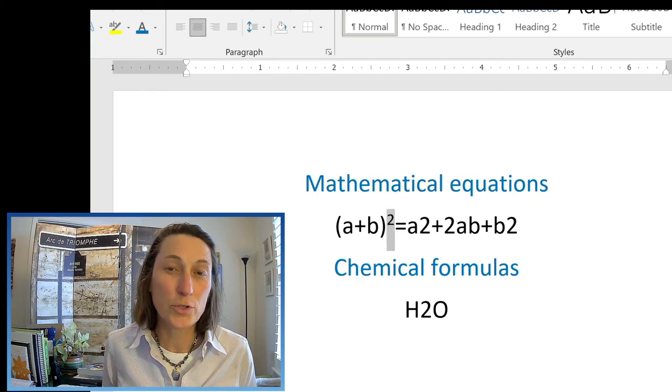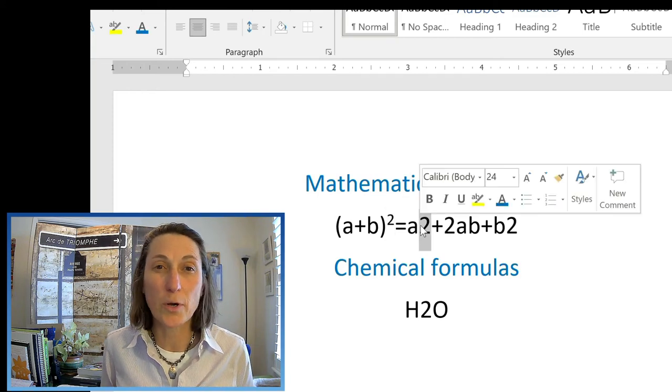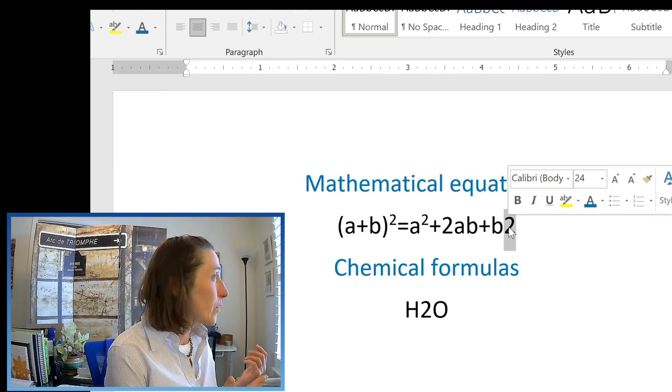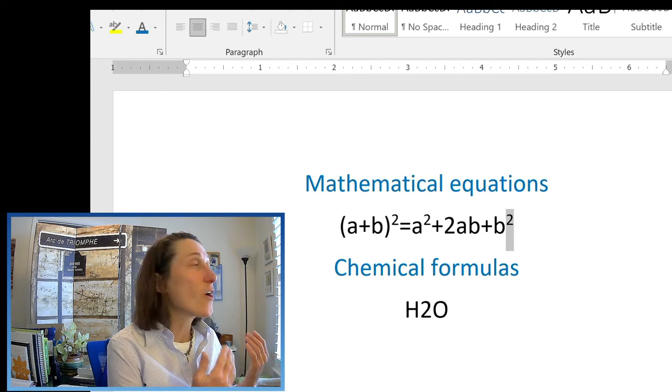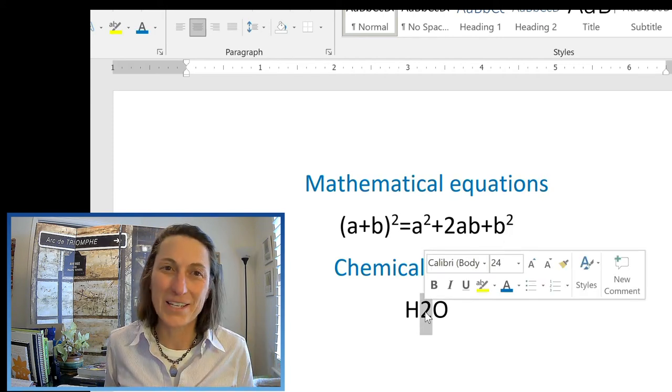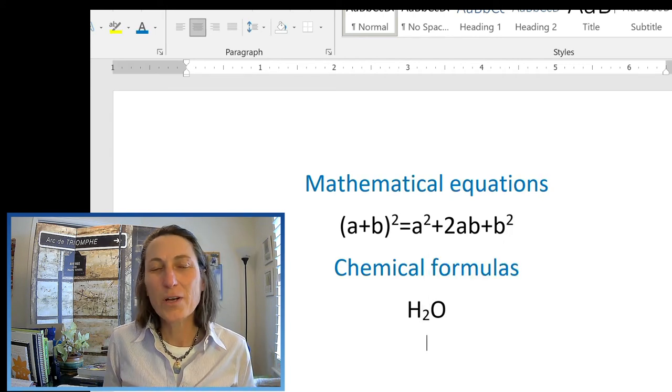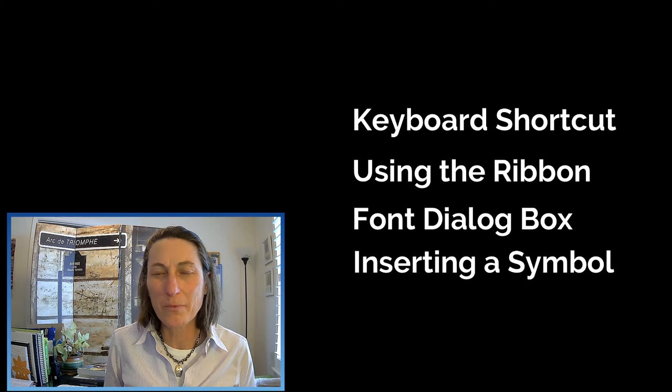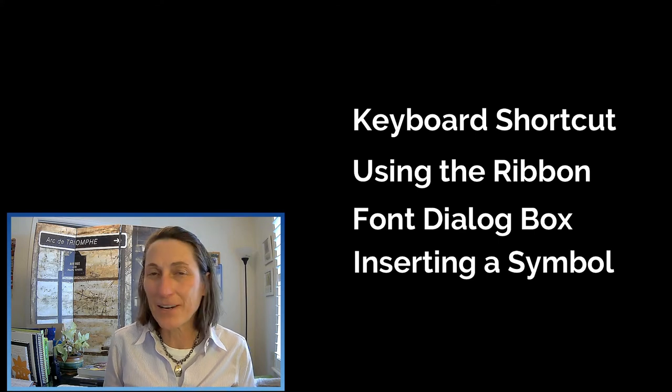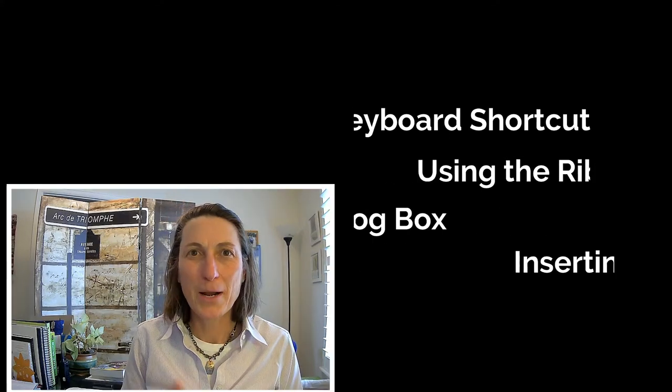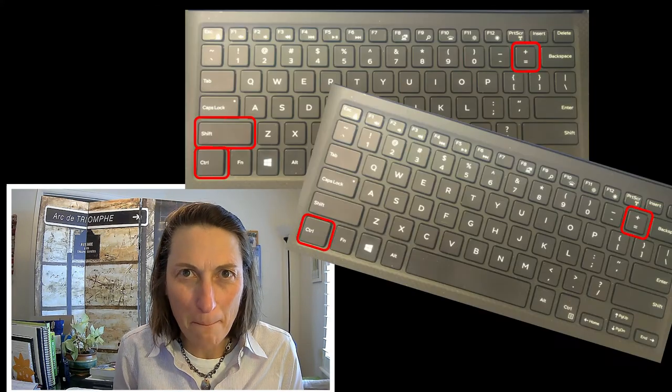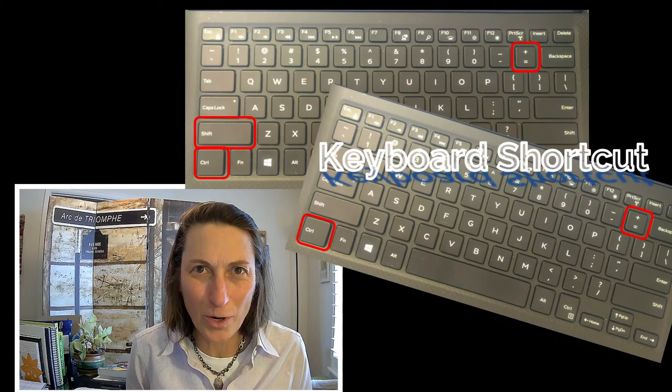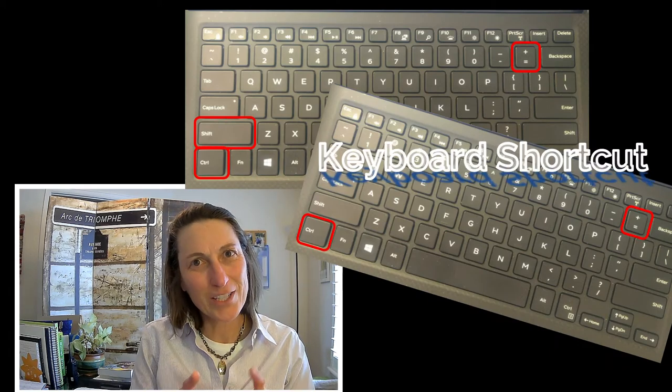It's common to use superscript or subscript for mathematical equations or chemical formulas. You can apply superscript or subscript formatting in a variety of ways, but I bet you stopped by this video to see the shortcut. So let's start with that.